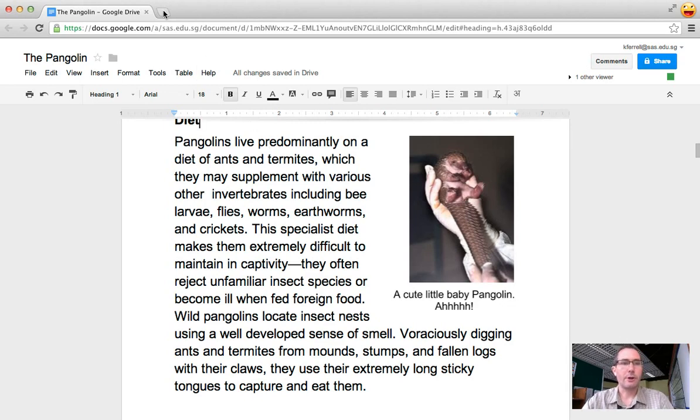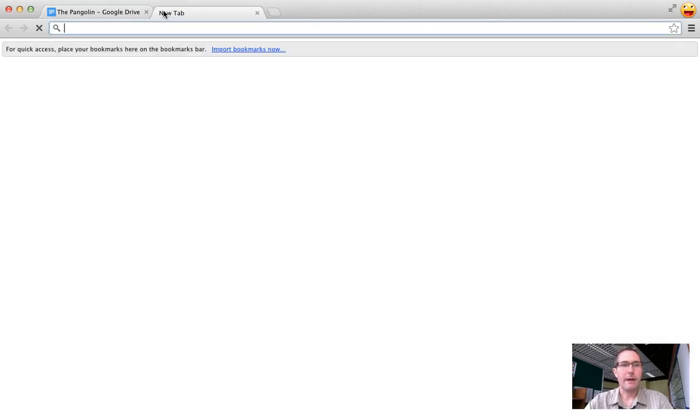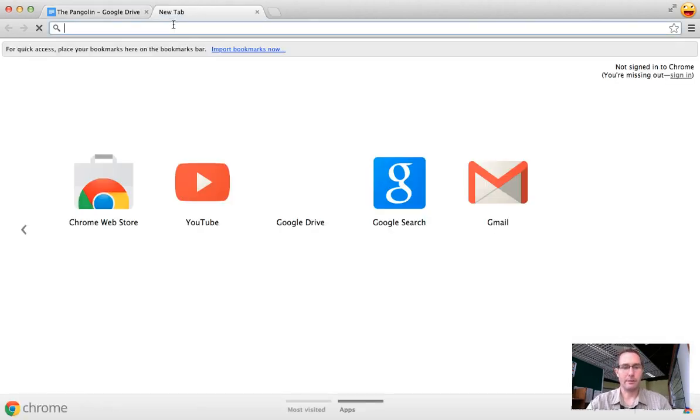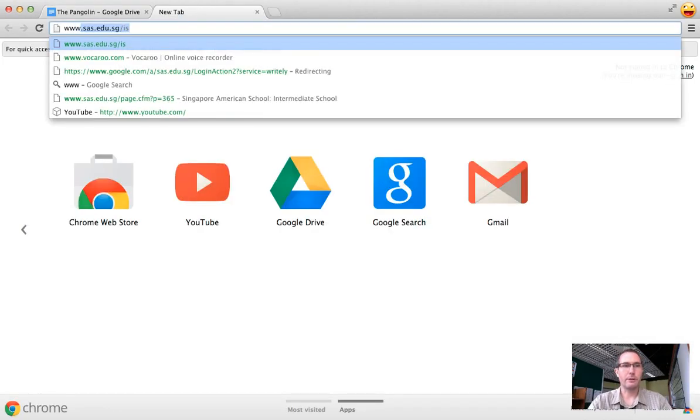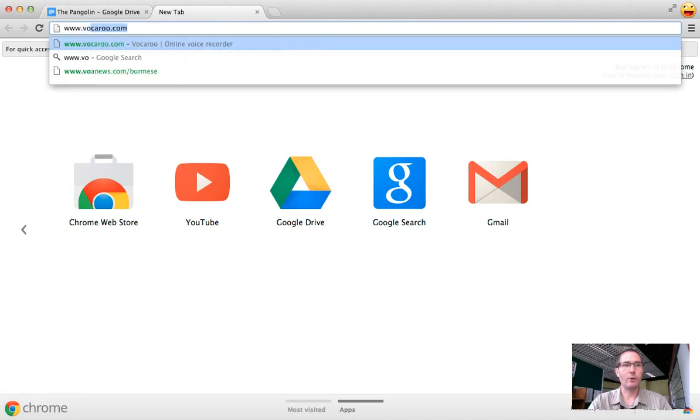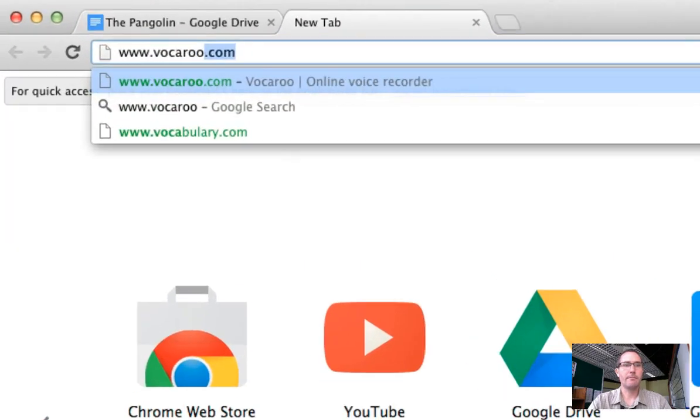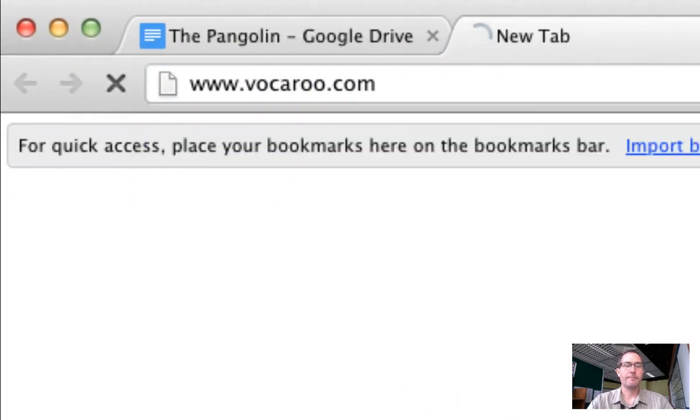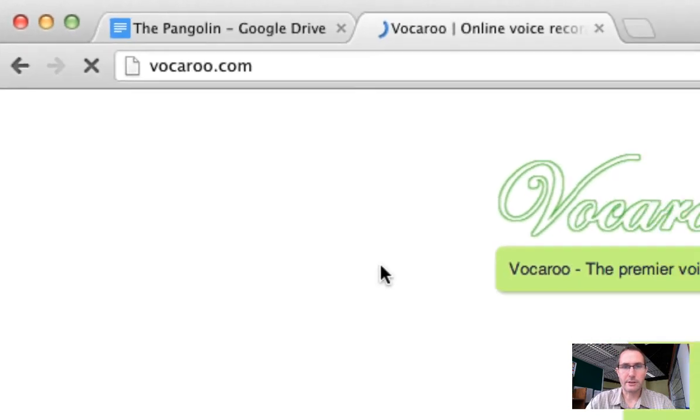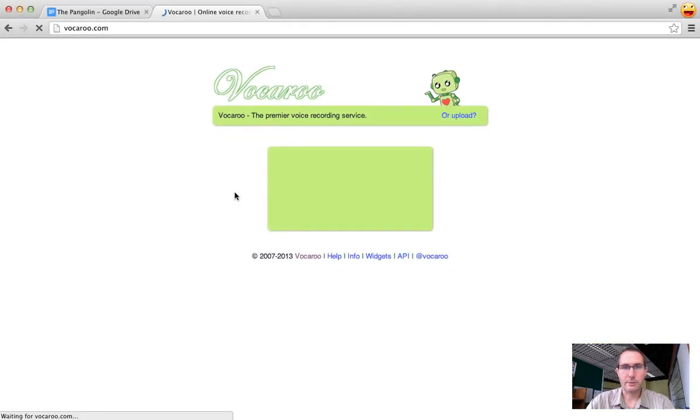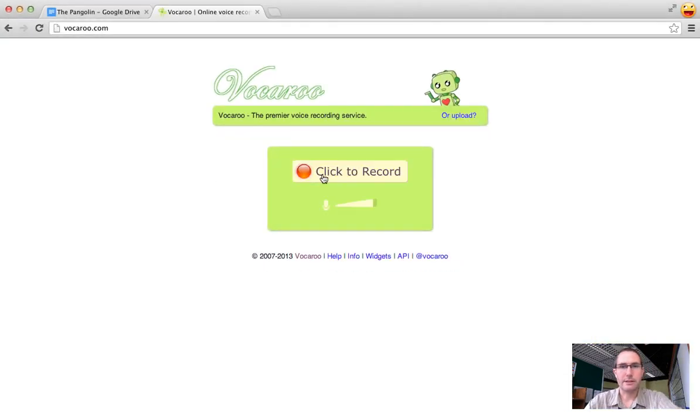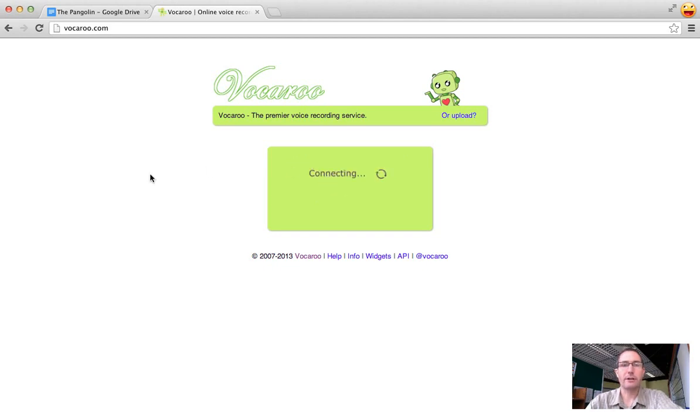So what we're going to do is we're going to open up a new tab and then we're going to go to www.vocaroo.com and you'll notice that within Vocaroo it's a very simple site. Basically it just has a single button in the very middle of the page which is click to record.